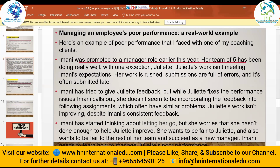Here is a real-world example of managing poor performance. Imani was promoted to a manager role earlier this year. Her team of five has been doing well with one exception — Juliet. Juliet's work isn't meeting Imani's expectations: her work is rushed, submissions are full of errors, and it's often submitted late. Imani has tried to give Juliet feedback, but while Juliet fixes the issues temporarily, she doesn't incorporate the feedback into following assignments.